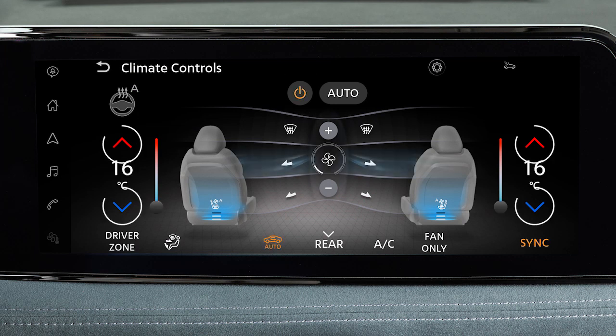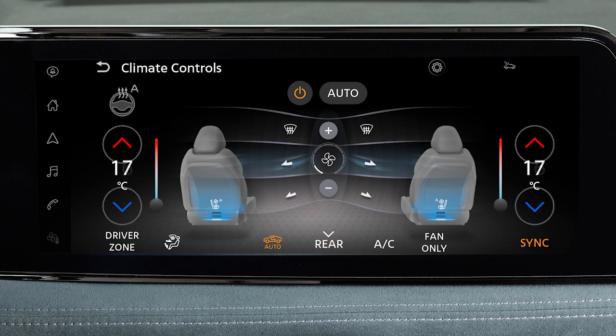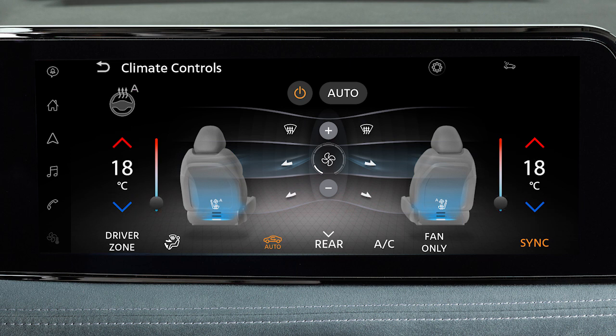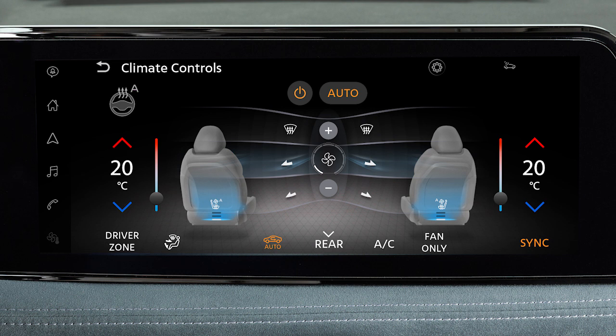Then use these keys to manually set the desired temperature. Touch this key and the system will automatically regulate and maintain fan speed, airflow, and temperature in the cabin.